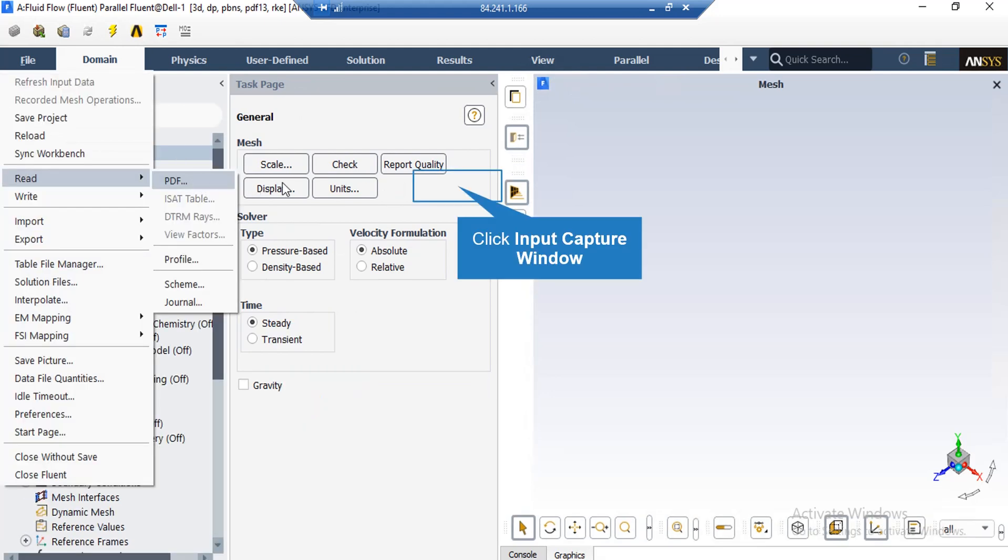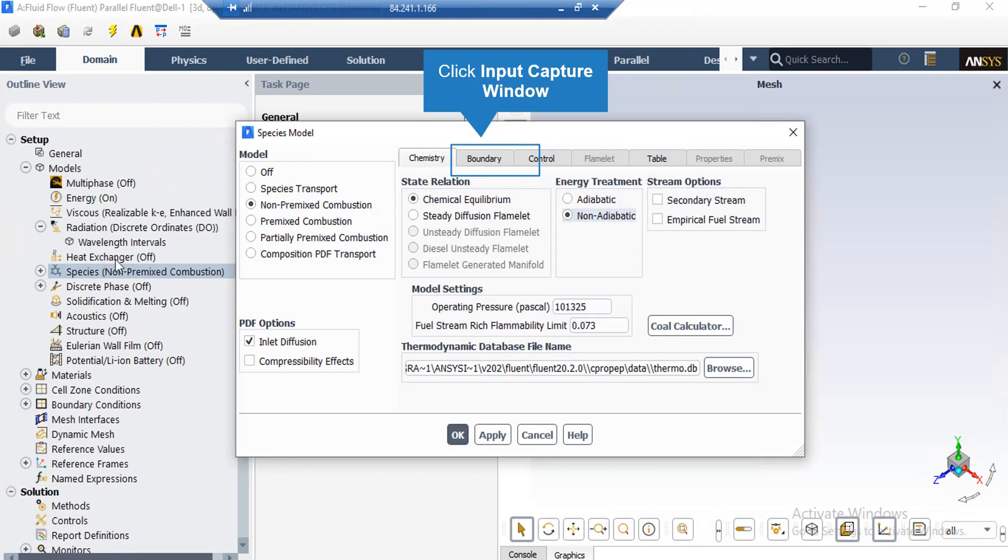Now, in order to introduce the chemical species participating in the combustion process to the software, we click on file and then go over read and then go over PDF. And then select the combustion PDF which is sent to you with the rest of the files.